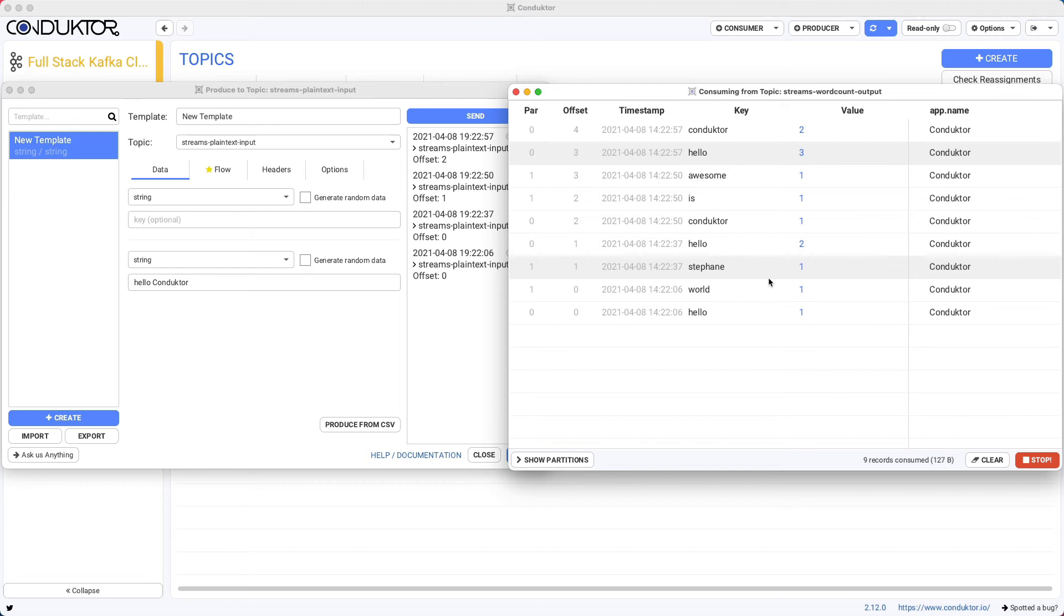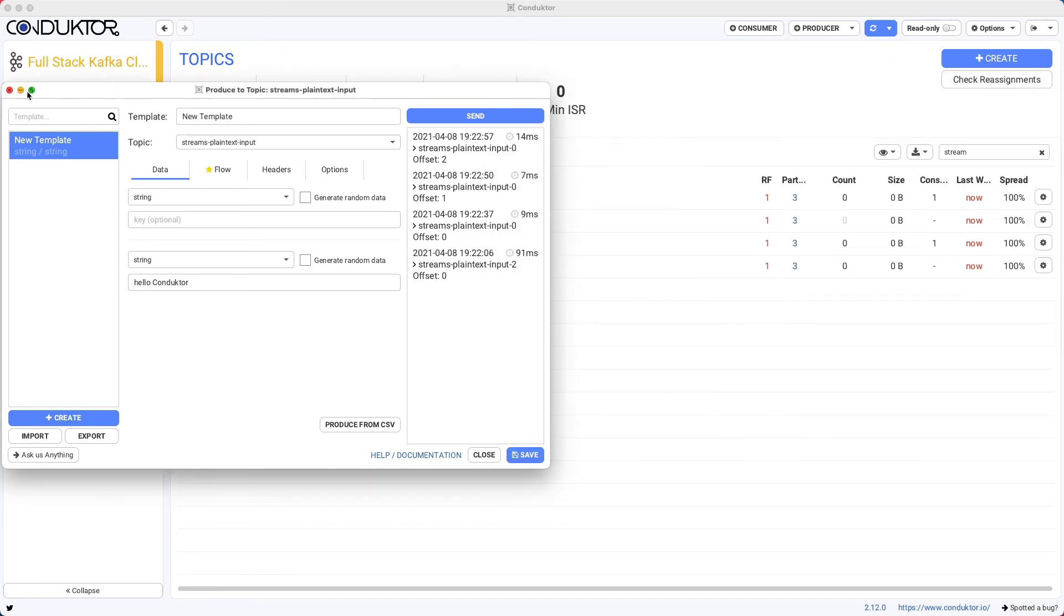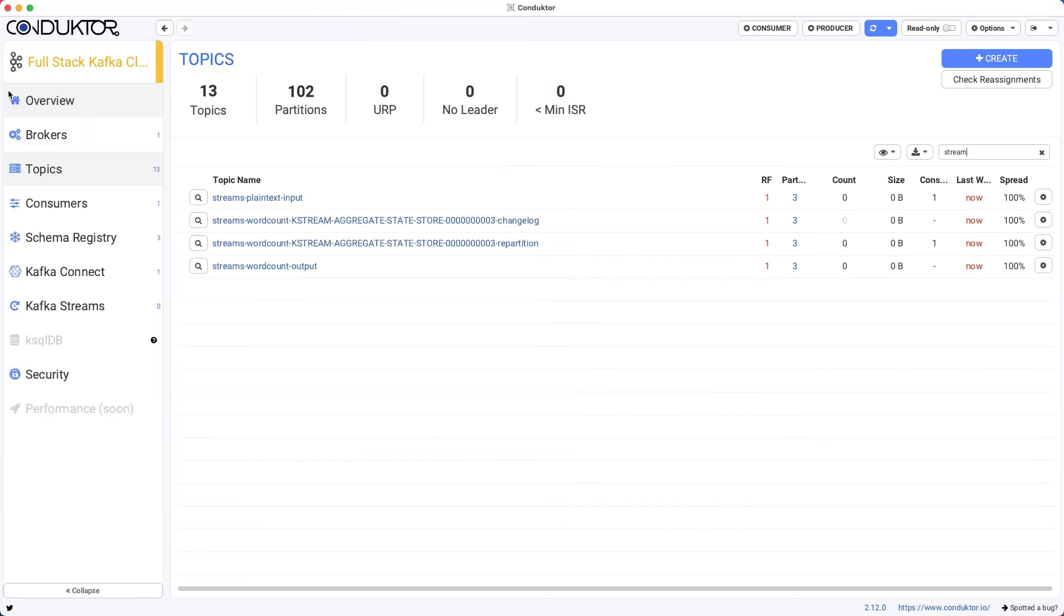And here, I'm just showing you a very small part of it. So I'm going to stop this producer, this consumer, and I'm going to close the producer as well. But we've seen how things work.